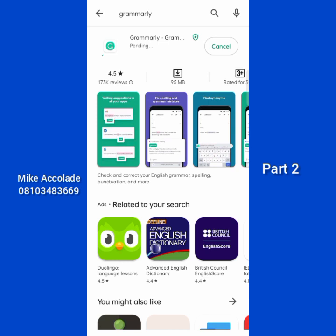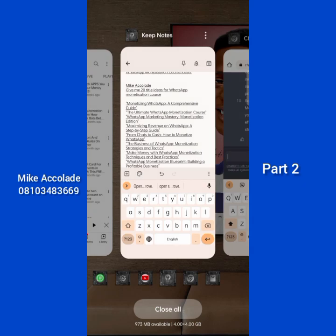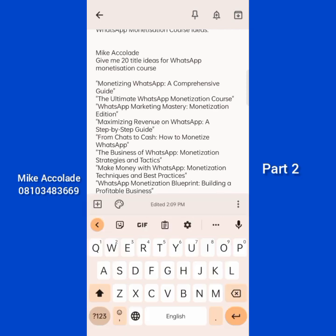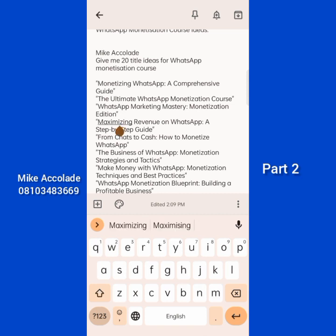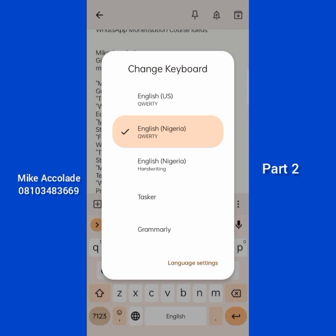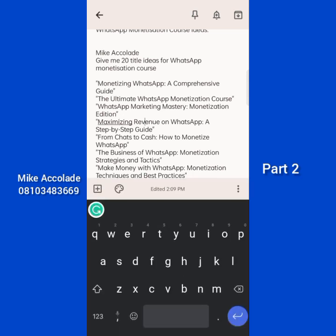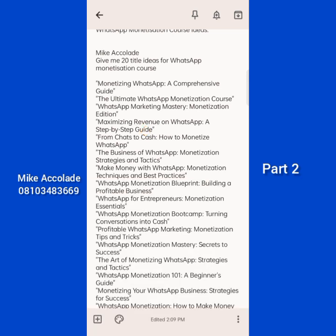With Grammarly you can change synonyms. Let's say you're using a common word - I'll go to my keynotes where we have the content we generated earlier, like monetization ideas. Let's say I want to change the word 'maximizing' and find another word to replace it. What I do is long press the keyboard and switch it to Grammarly. Once you switch to Grammarly, you can see options appearing on screen.